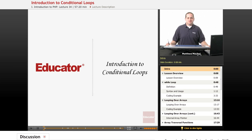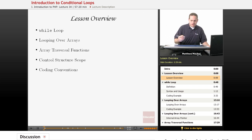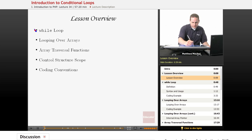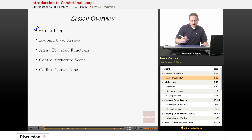Welcome back to Educator.com's Introduction to PHP course. In today's lesson, we're going to be introducing the topic of conditional loops. Specifically, we're going to be introducing the most fundamental conditional looping structure, which is known as the while loop.